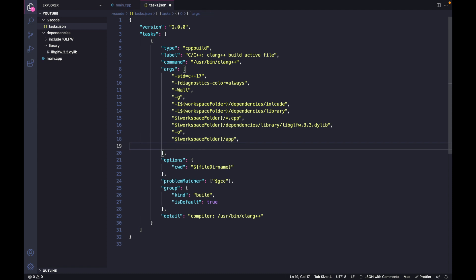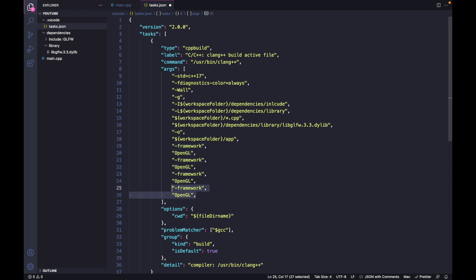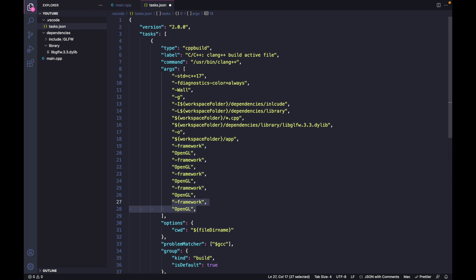Now we want to add some additional frameworks. The first framework is OpenGL. Hit Option+Shift and down arrow key to duplicate them five times.